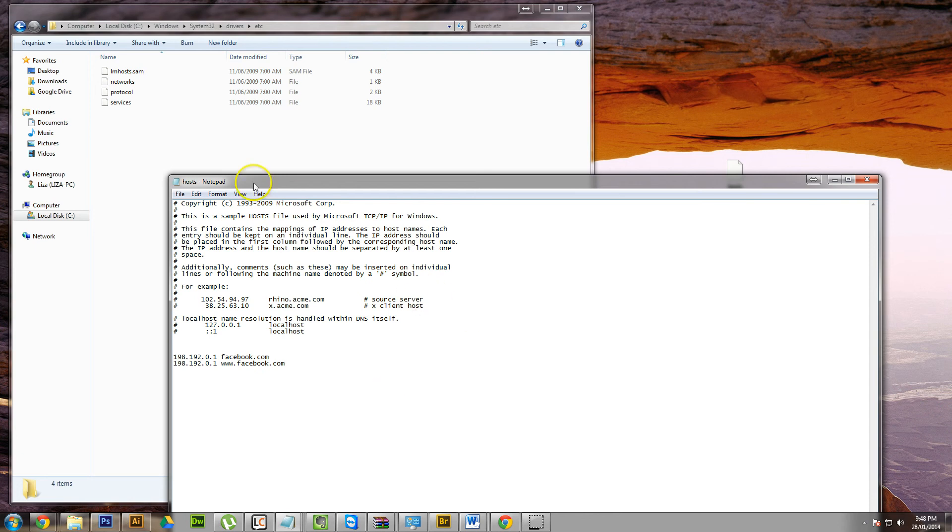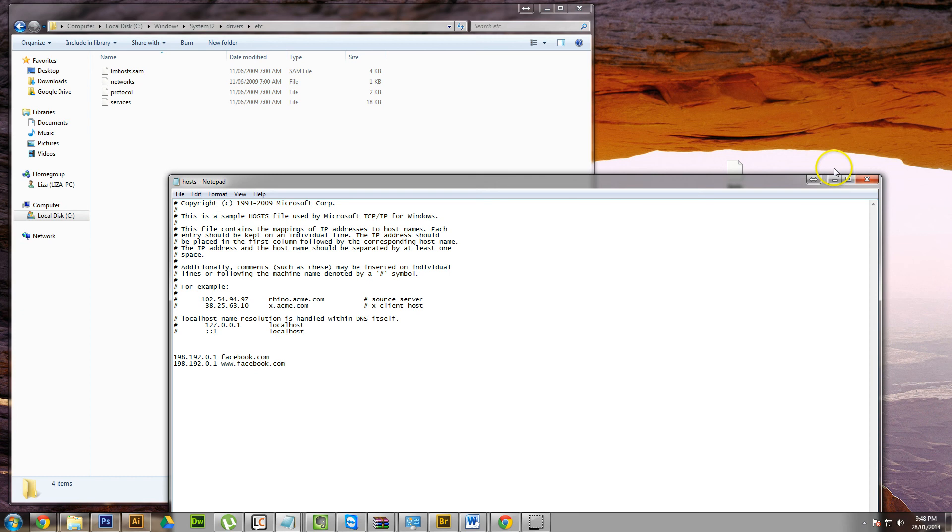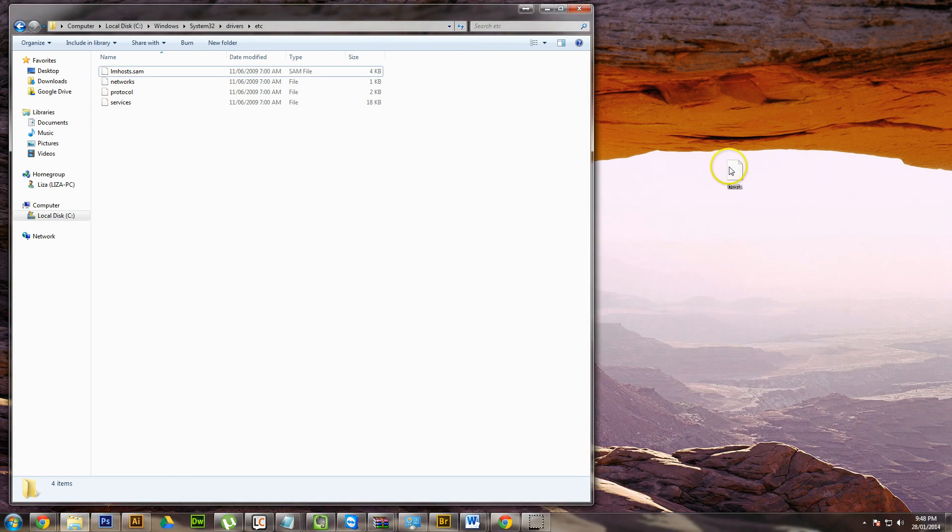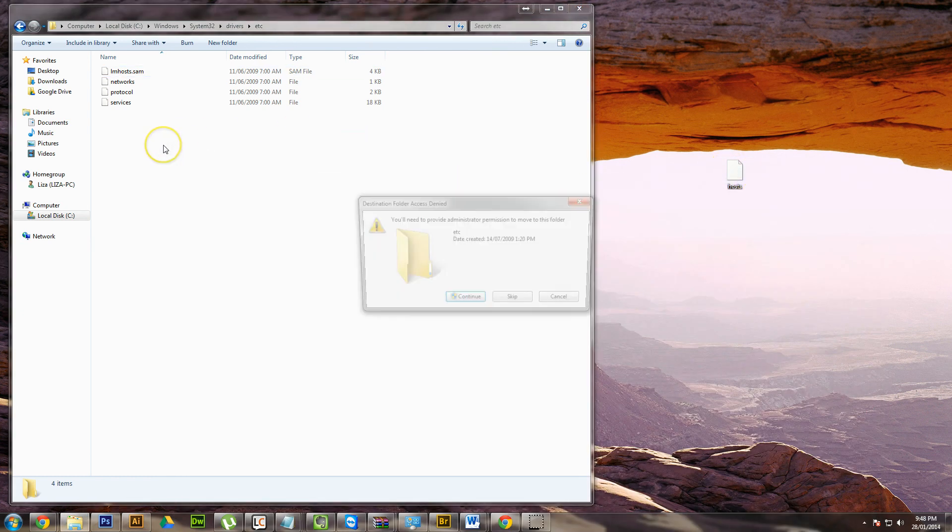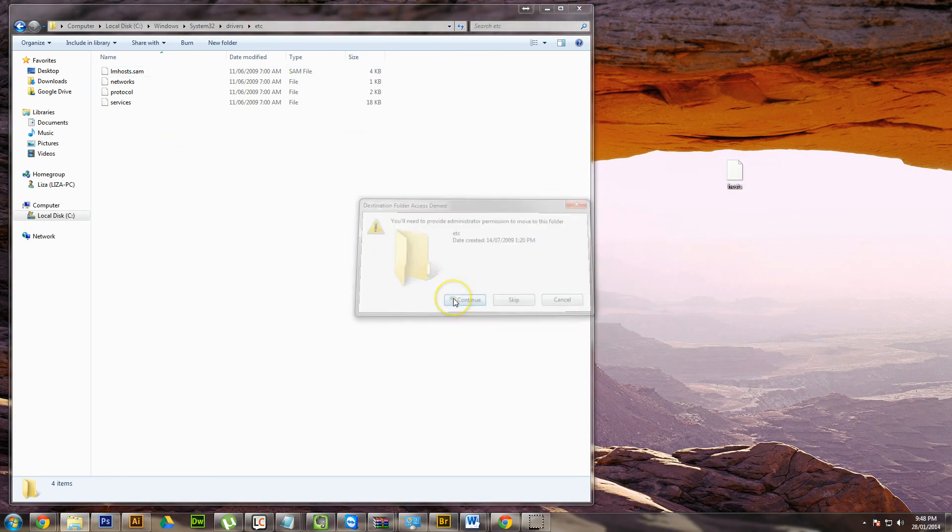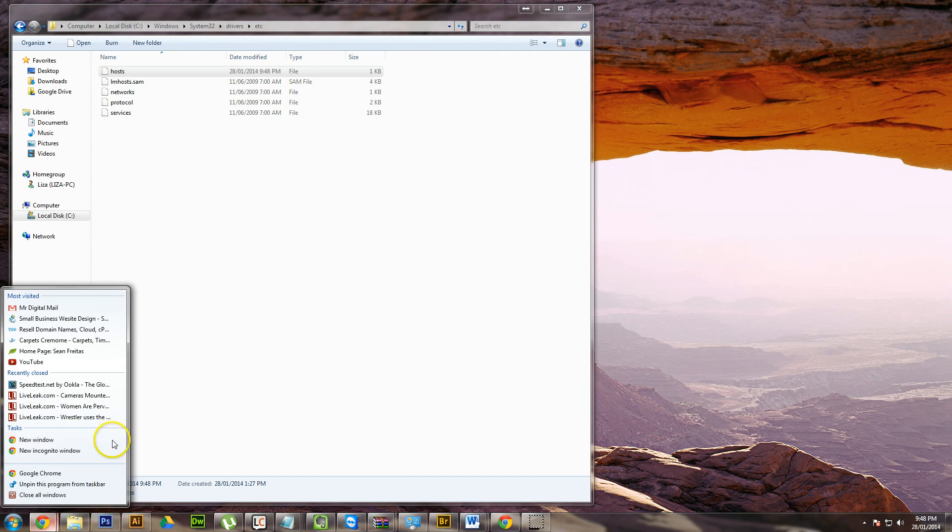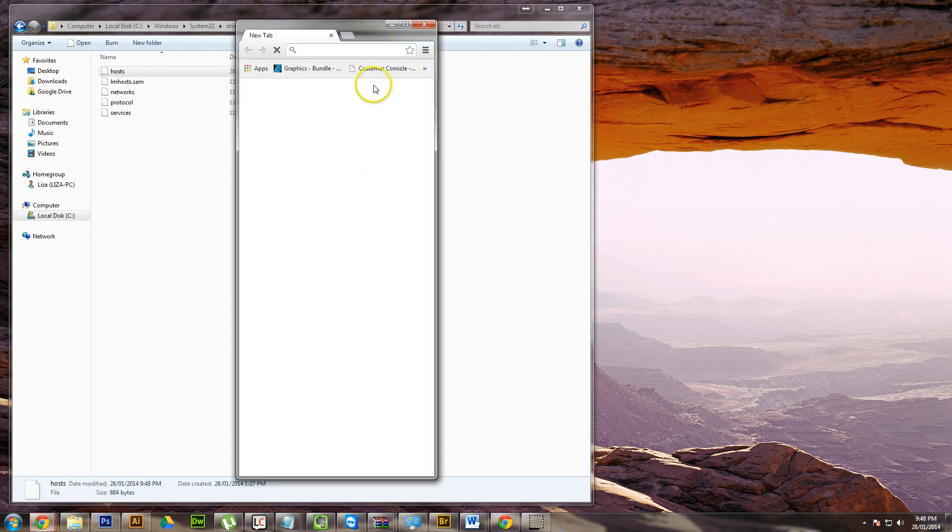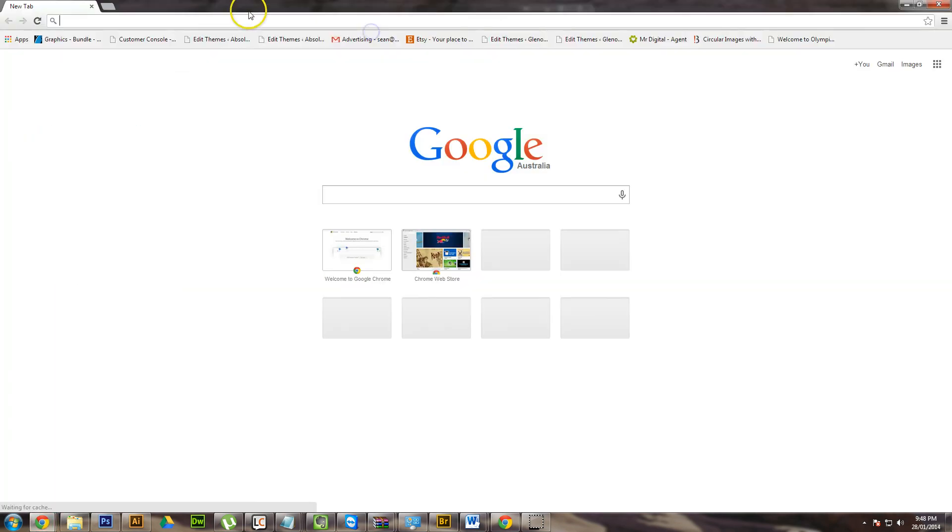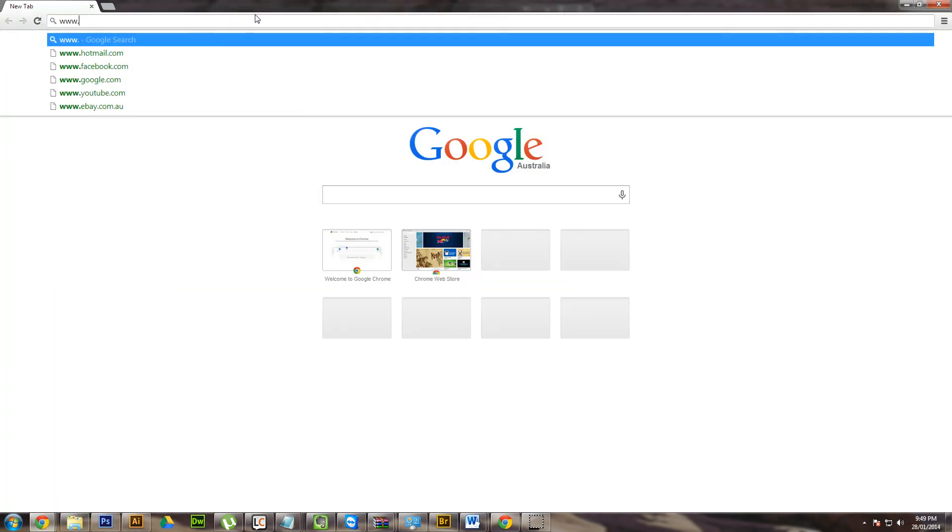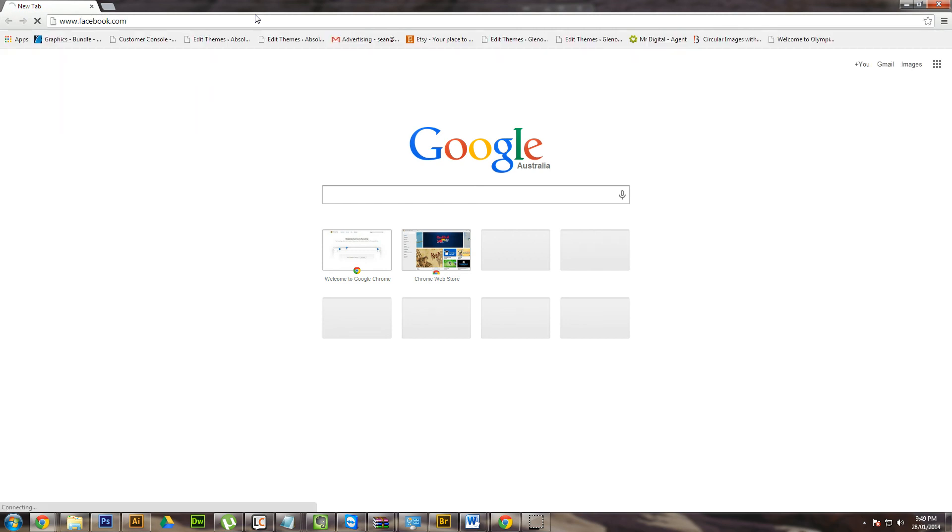So what you do, you save that file and you drag it back into there and hit continue. Now, what should happen is if you go to facebook.com, it actually won't load.